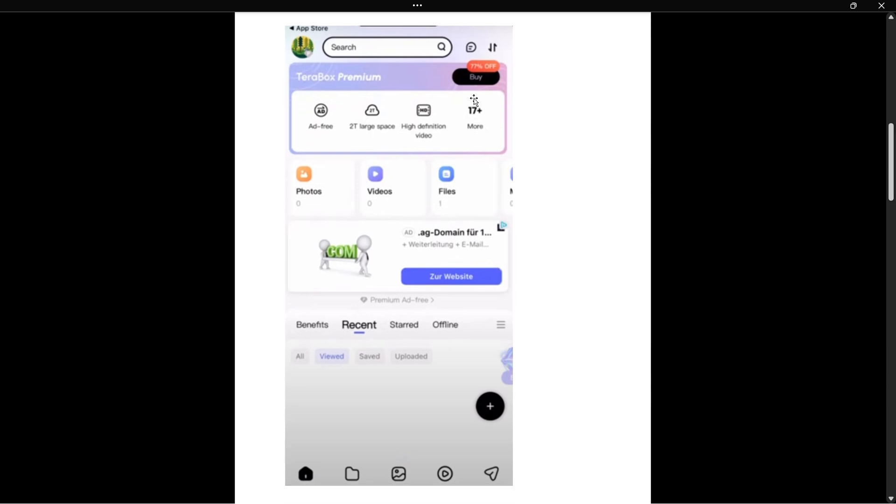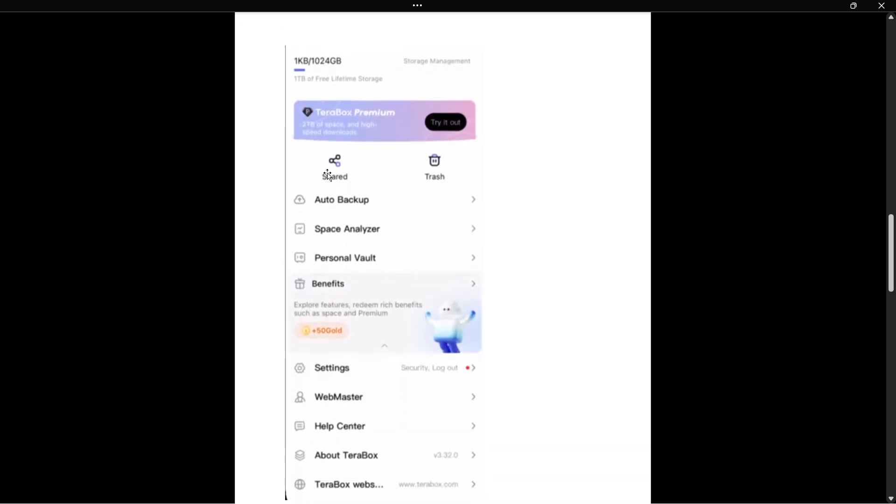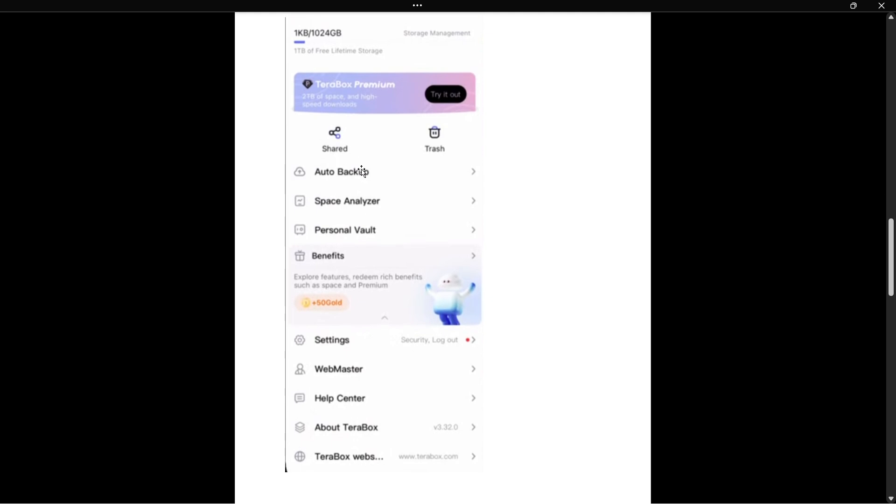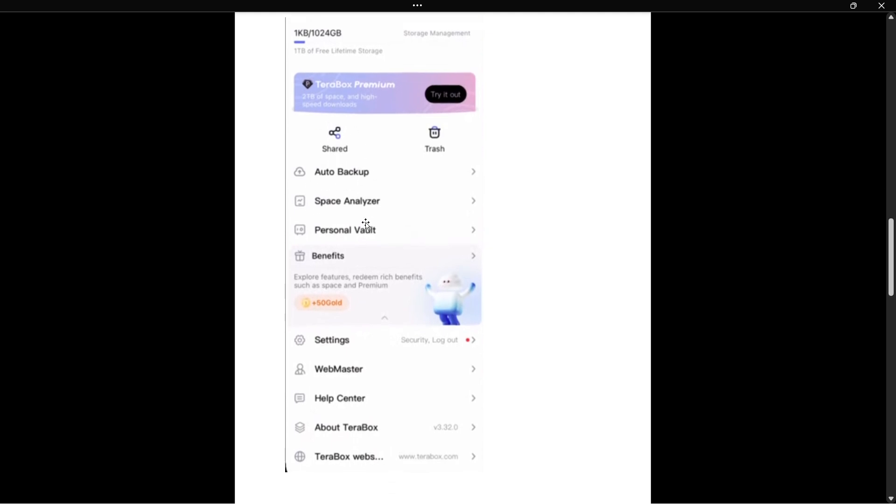What you want to first do is click up here on your icon, so top left you want to click on your icon. A menu will open up which will look something like this. Now what you want to do is click on auto backup.